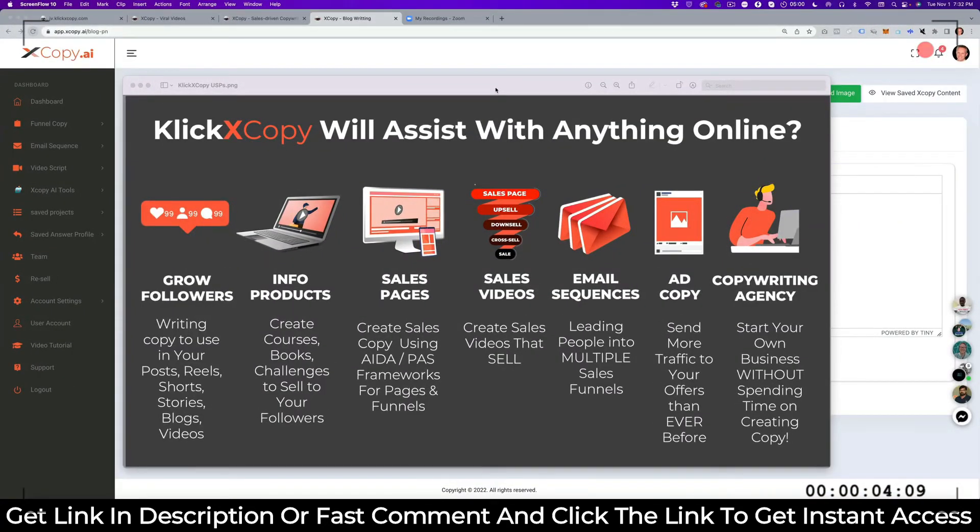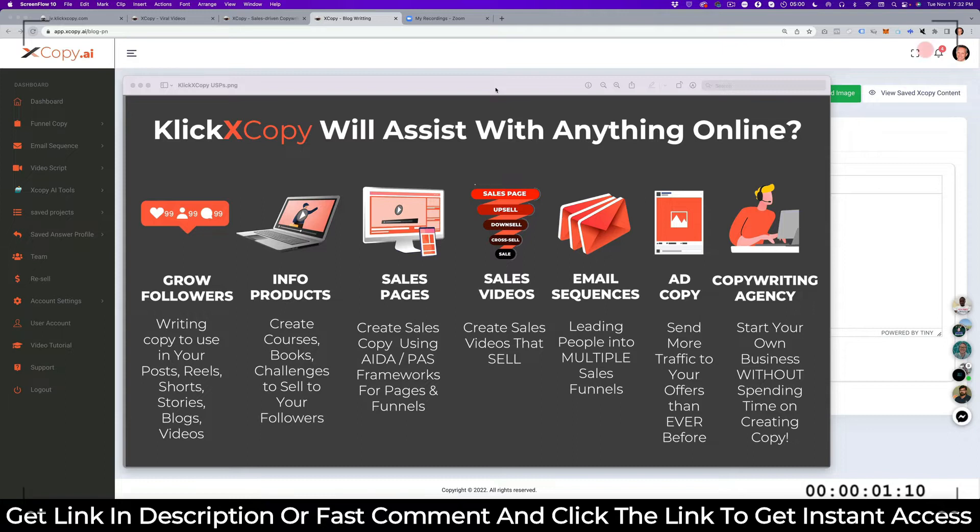Welcome to this demo video of QlickX Copy. QlickX Copy is going to assist you with anything online, from growing your followers to creating your info products, to creating your sales pages, your sales videos, your email sequences, ad copy, and you can even create your own business starting your copywriting patents.